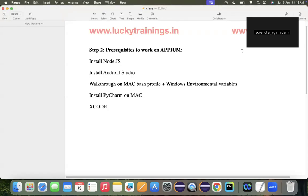The first and foremost thing you need to download is Node.js. After that, you need to download Android Studio. The reason is that if you have connected your Android phone to a PC, it should recognize the OS. When you install Android Studio, the complete Android bundle gets installed to your machine. We also need an editor — we are going to use PyCharm, so we need to download the PyCharm editor.